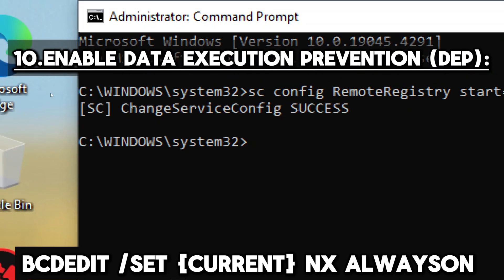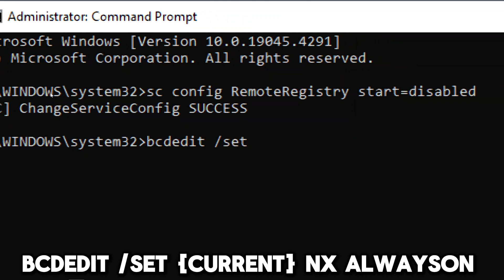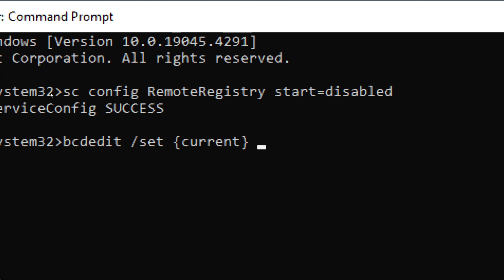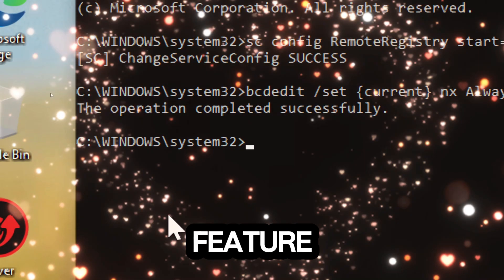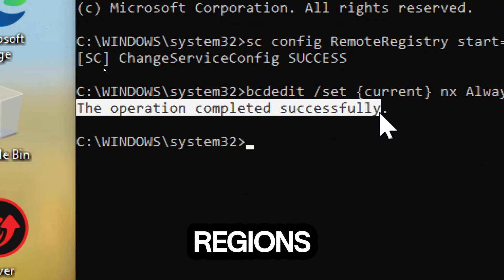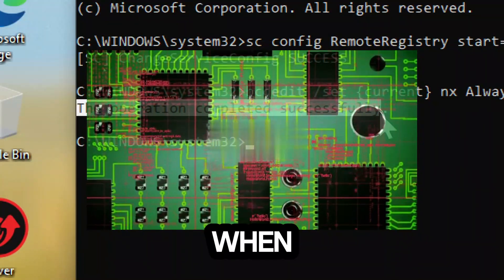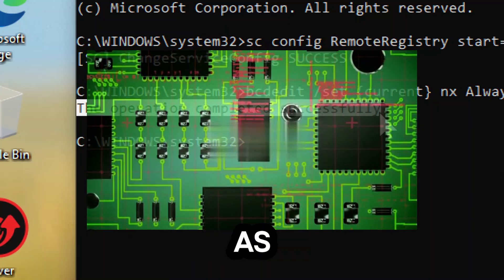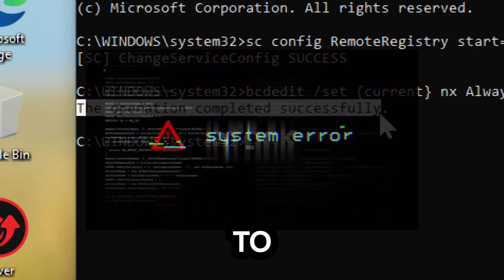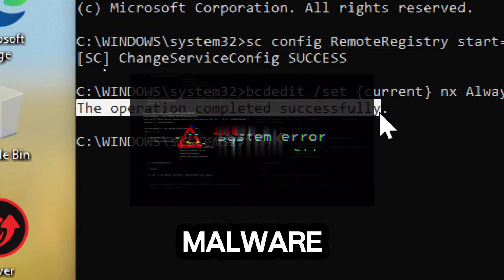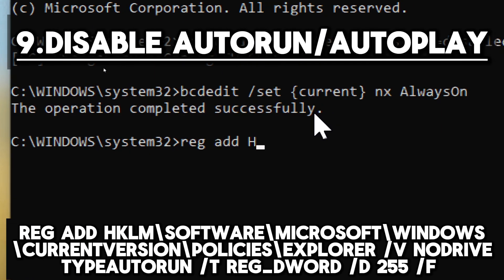Enable Data Execution Prevention (DEP): bcdedit /set current nx alwayson. DEP is a security feature that helps prevent malicious code from running in certain memory regions, including those reserved for Windows operating system components and certain types of data storage. When DEP is enabled, it marks certain memory regions as non-executable, meaning that code cannot be executed from these regions, thus helping to prevent buffer overflow attacks, certain types of malware, and other exploits that attempt to execute code from unauthorized memory locations.